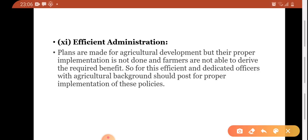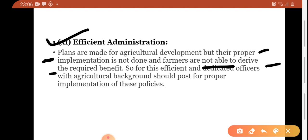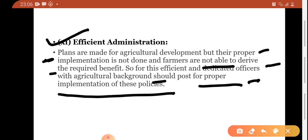Next is efficient administration. Plans are made for agriculture development but their proper implementation is not done and farmers are not able to derive the required benefit because of improper administration. For this, efficient and dedicated officers with an agriculture background should be posted for proper implementation of these policies. The government should appoint agriculture officers whose work is agriculture development and farmers' betterment, and those officers should be highly dedicated.